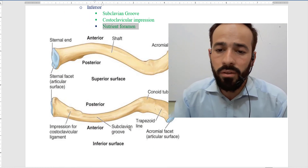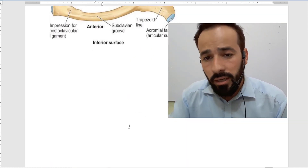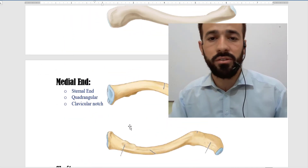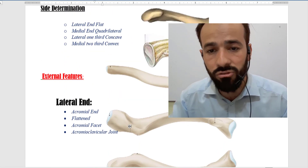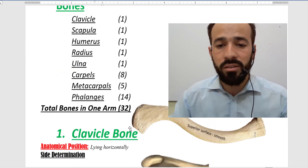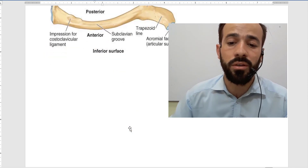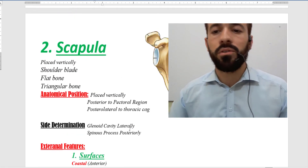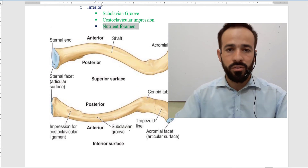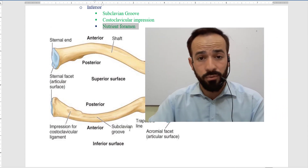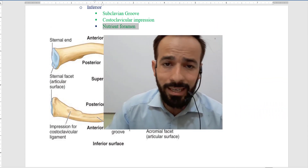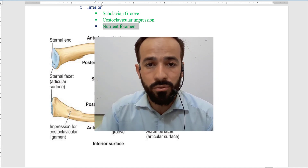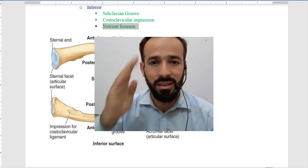We are now finished with the clavicle bone. This was about the shaft of the clavicle; in the previous lecture we discussed the medial and lateral ends. In the next lecture, keep waiting to watch about the scapula — we will have a complete lecture on the scapula as well. If you found this lecture helpful, please share the links of our channel with your friends and please do subscribe. See you in the next lecture. Allah Hafiz.